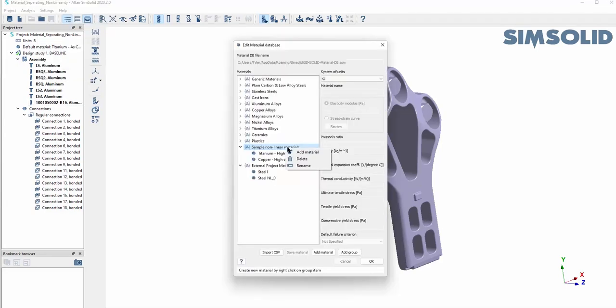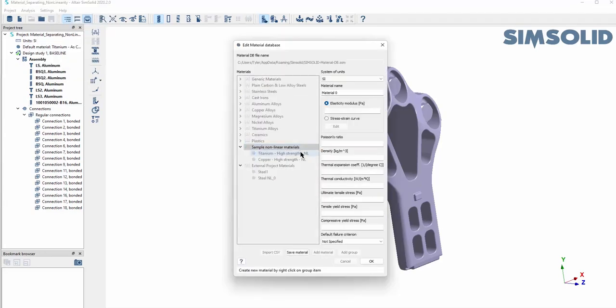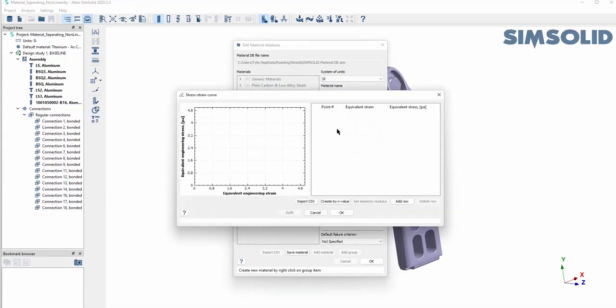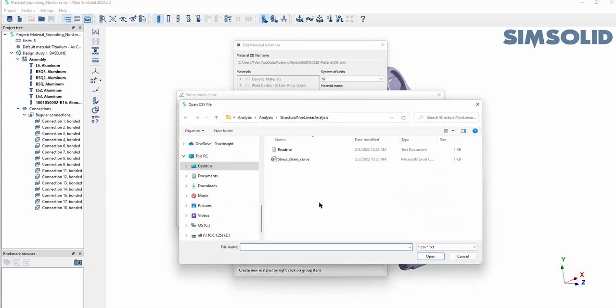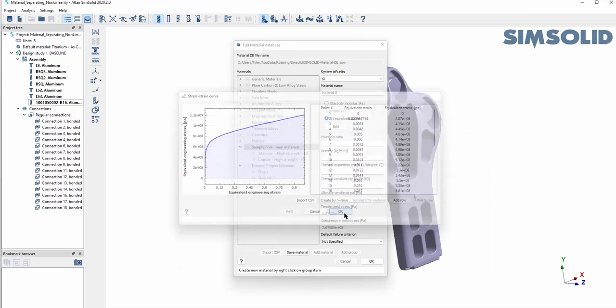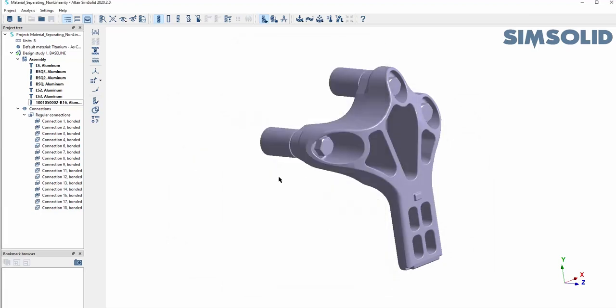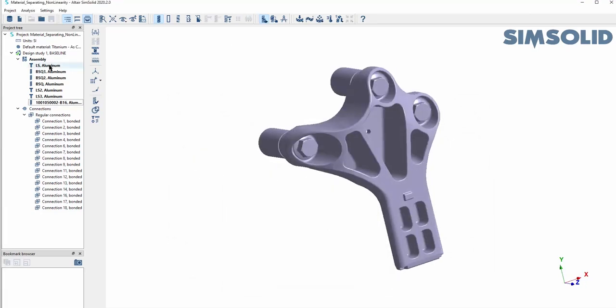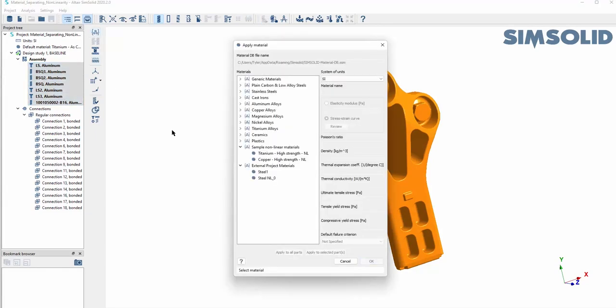You can upload your stress-strain curve, then apply the material to the parts. For this example we'll use nonlinear steel.